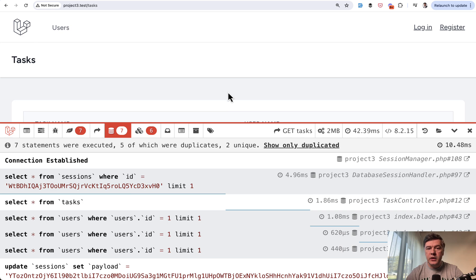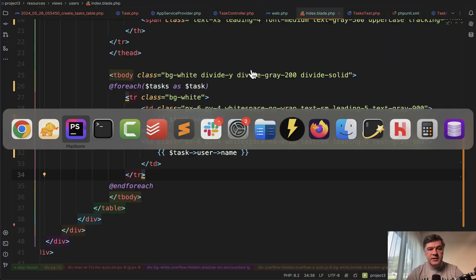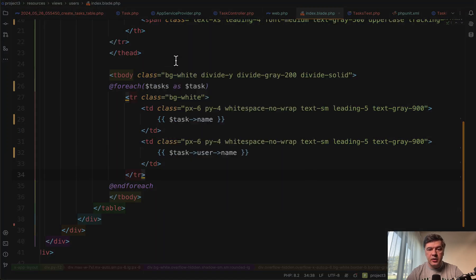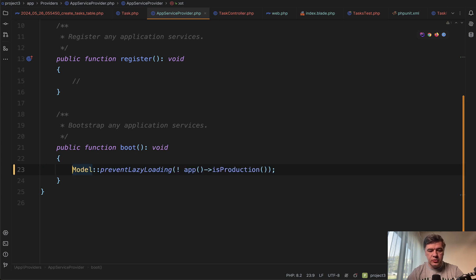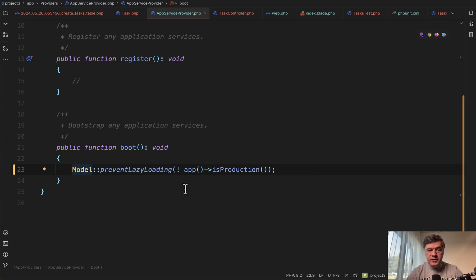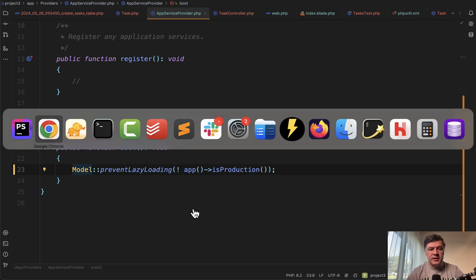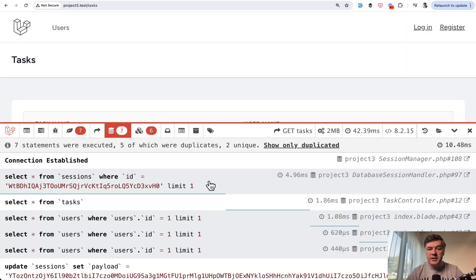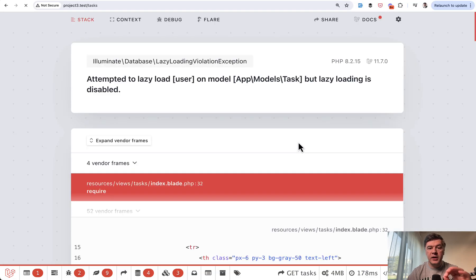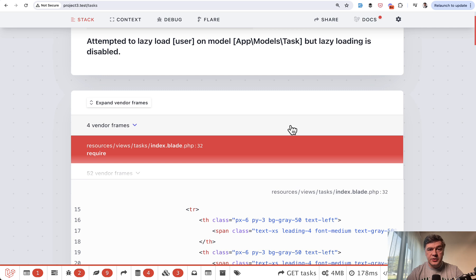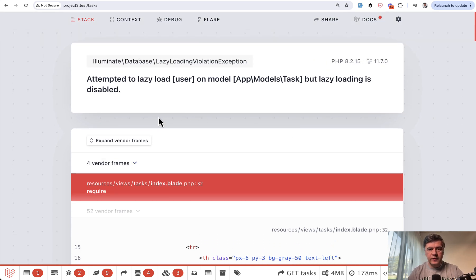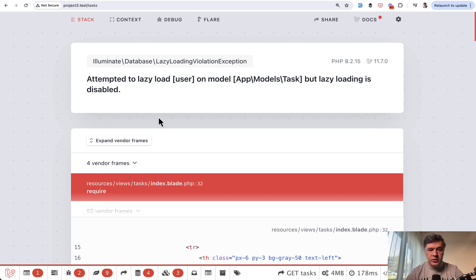Now, what that prevent lazy loading does: in the app service provider of your project, you could do this Model::preventLazyLoading with a condition. This is the recommended way to prevent that on local, staging and testing environments. Because in case of N plus one query happening, Laravel will throw an exception. That is not advisable behavior on production because then your page wouldn't even work. It would throw 500 error. So you should catch those on local before deploying to production.